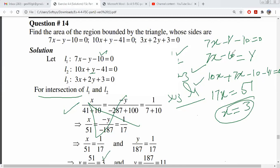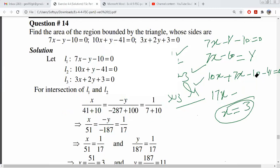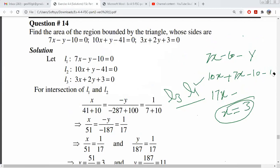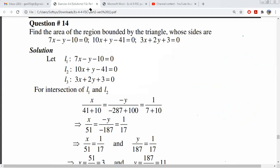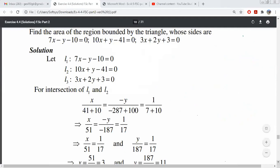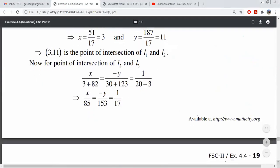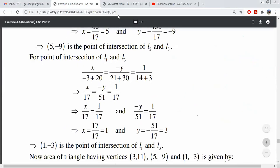So, the value of x is 3. When you substitute it back, y comes out to be 11. Then for line 1 and line 3, they are also solved and we get another intersection point.